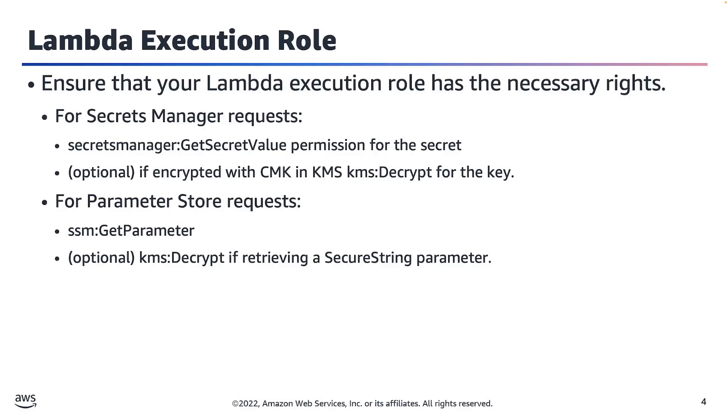To allow requests for Secrets Manager, you need the secretsmanager:GetSecretValue permission for the secrets you need to access. As well, to make parameter store requests, you will need the ssm:GetParameter permission for the parameters you need to access.